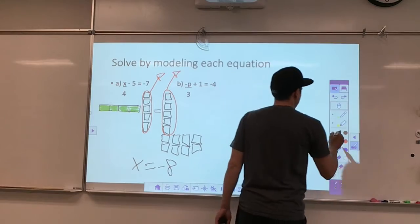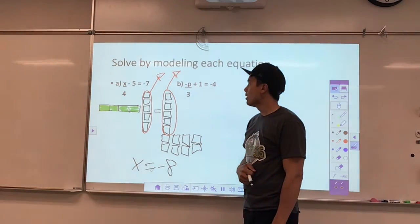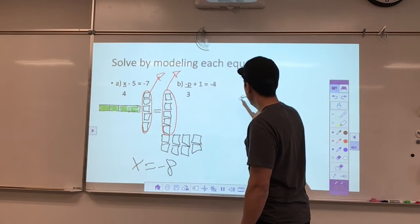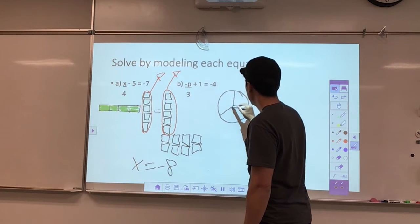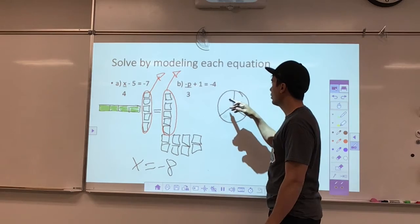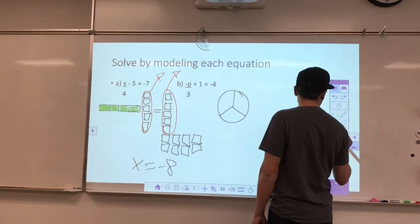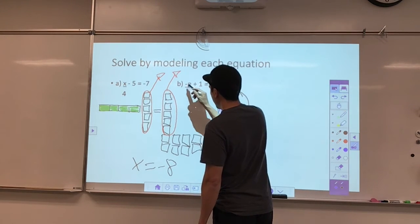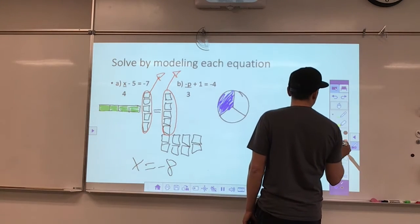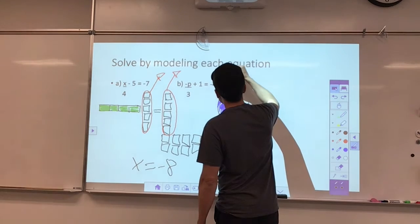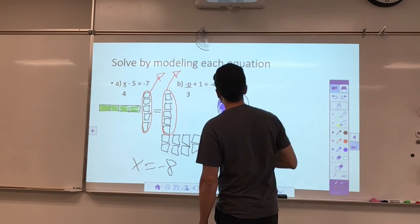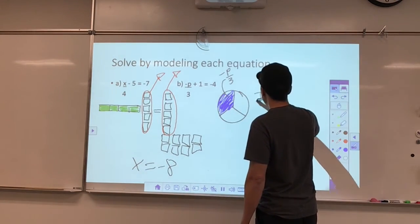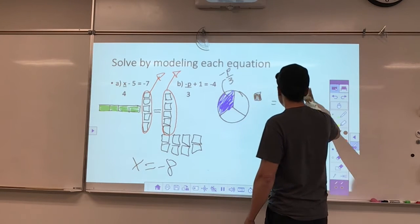This one's a little bit trickier because we have a negative variable. I'm going to use a circle and say that this chunk — this circle being divided into three equal pieces, with one of them — equals negative p over 3. I just want to indicate that is a negative. I still have a plus one on this side, and this equals negative 4.